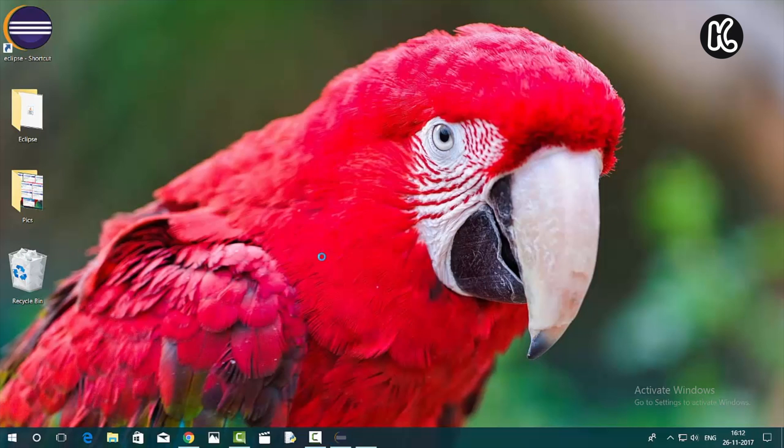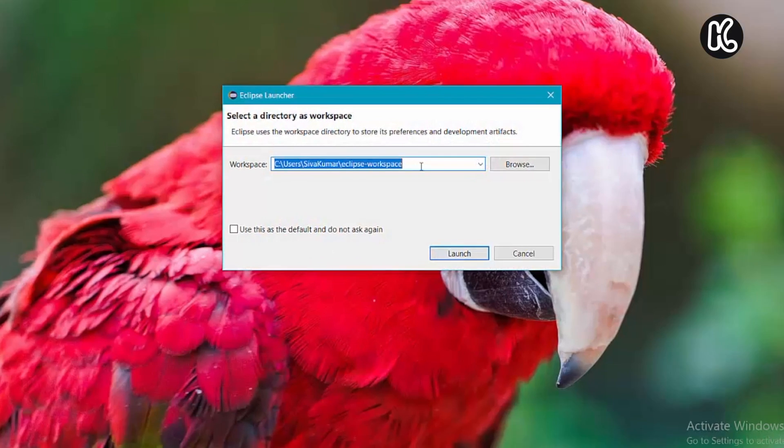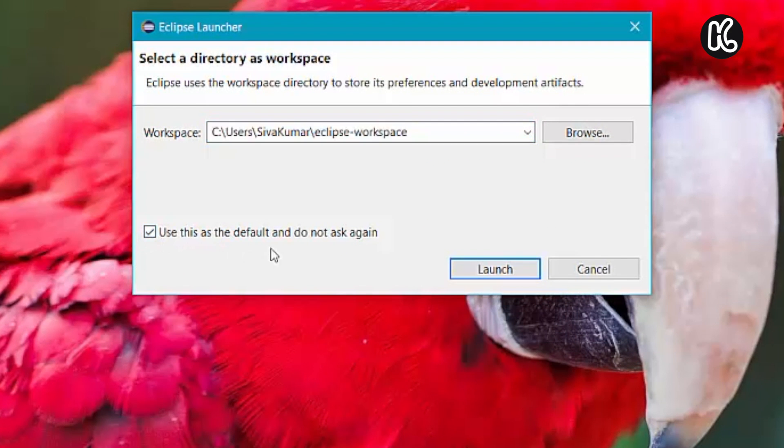For the first time, Eclipse will ask you to save the workspace. Select this option, use this as default, and then click on launch.